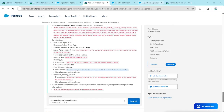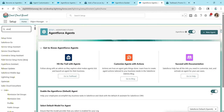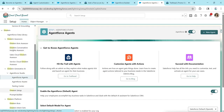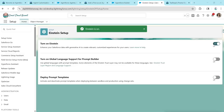Before proceeding, let's do one more thing. In Quick Find, search for Einstein to enable it. Go to Einstein Setup and turn on Einstein, then do a hard refresh.